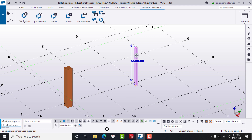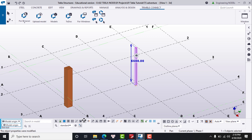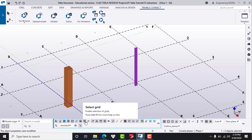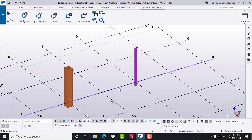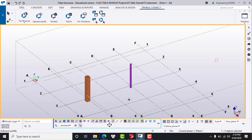Number eleven is selection switches, which control which objects you can select in your model. For example, when 'Select Objects' is turned on, we can select objects in the model. If we turn off 'Select Grid in Model,' we can no longer select the grid. That's how selection switches work.